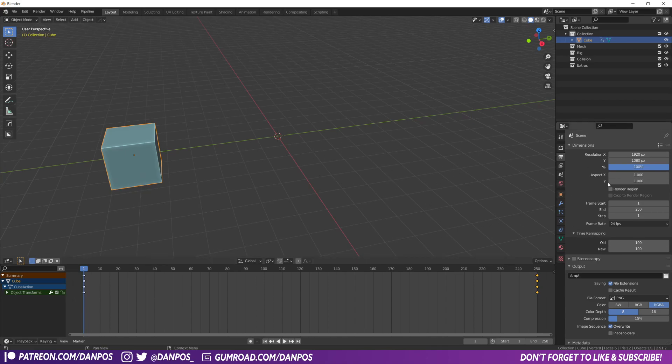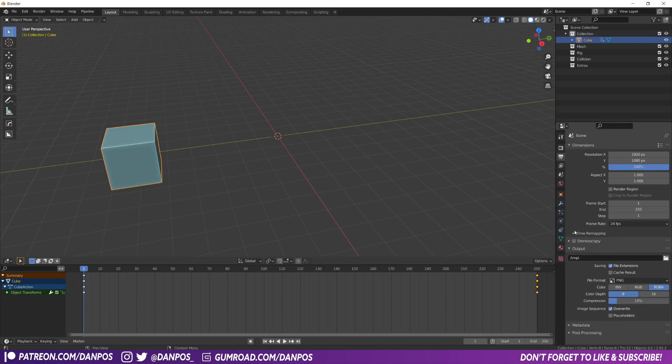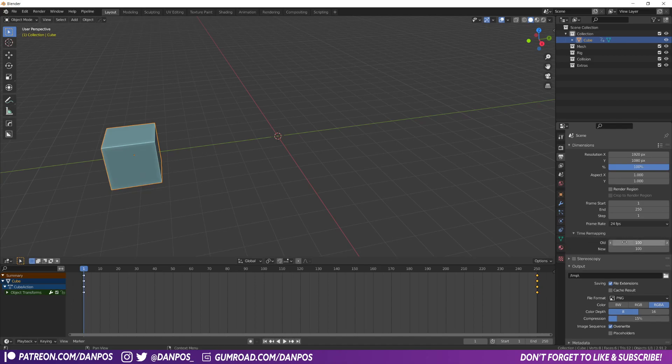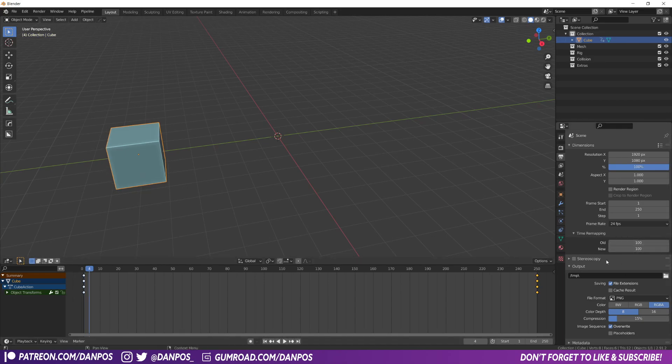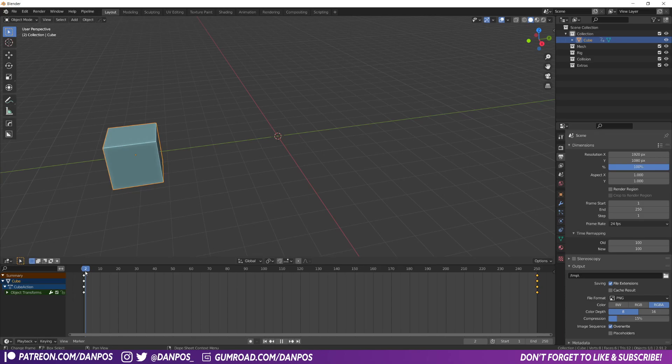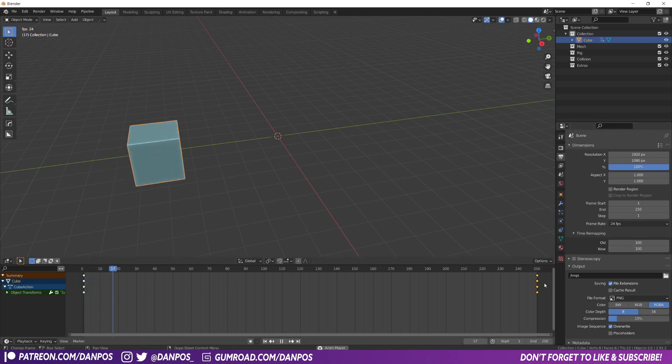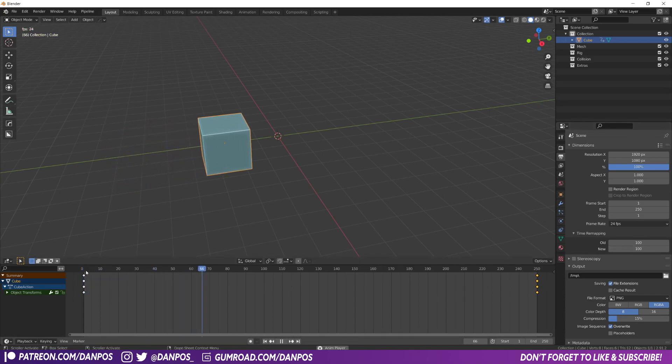So you see here in the Output Properties tab under dimensions, you've got time remapping and it might be closed like this. If you click the little arrow here, you see old and new. You see that old is set to 100 and then new is also set to 100. So 100 is the default value and that's just what's reflected here on the timeline.